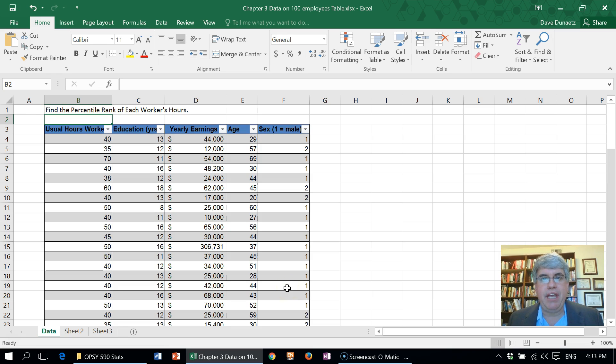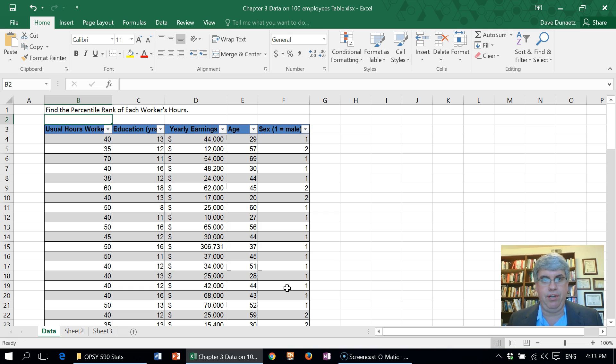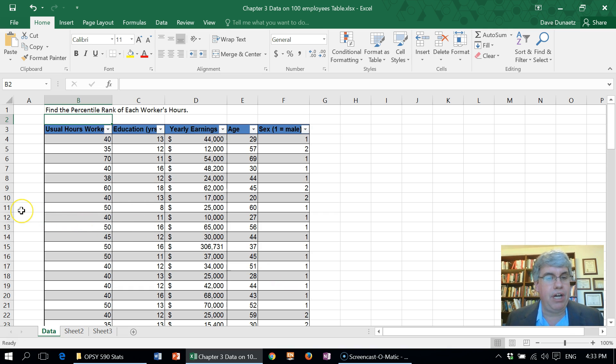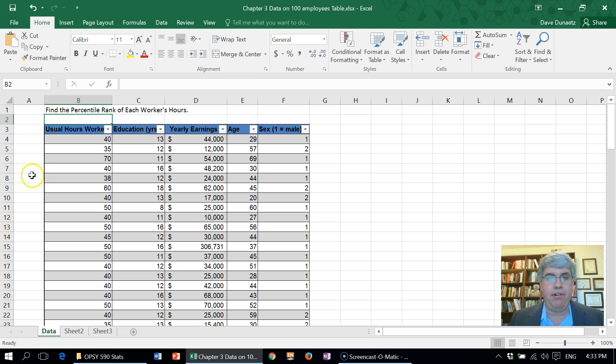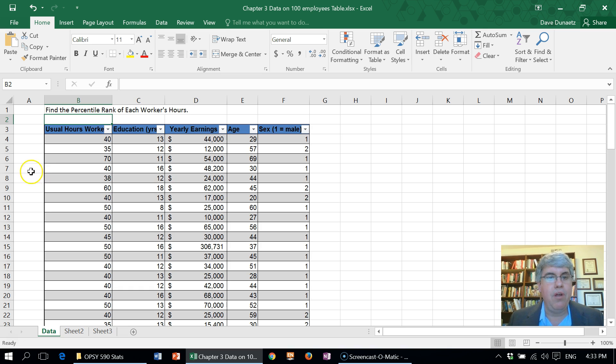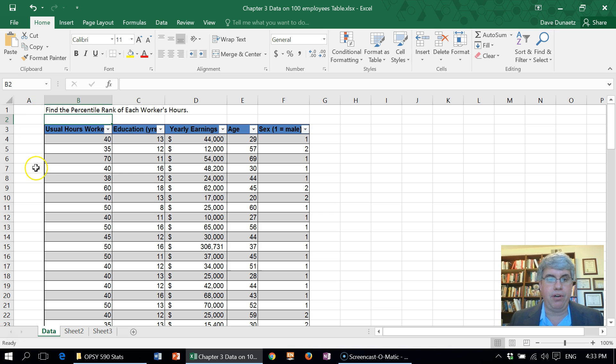Let's look at how we can calculate the percentile rank of each score in a series. Here we have the data for 100 workers who work at a lumber company. We're interested in the number of hours that the employees work. We want to find the percentile rank of each worker's hours.